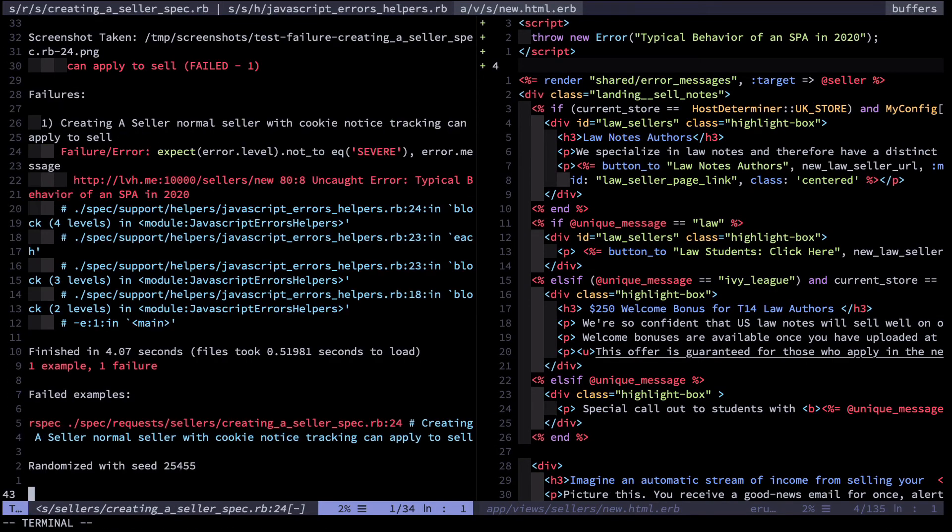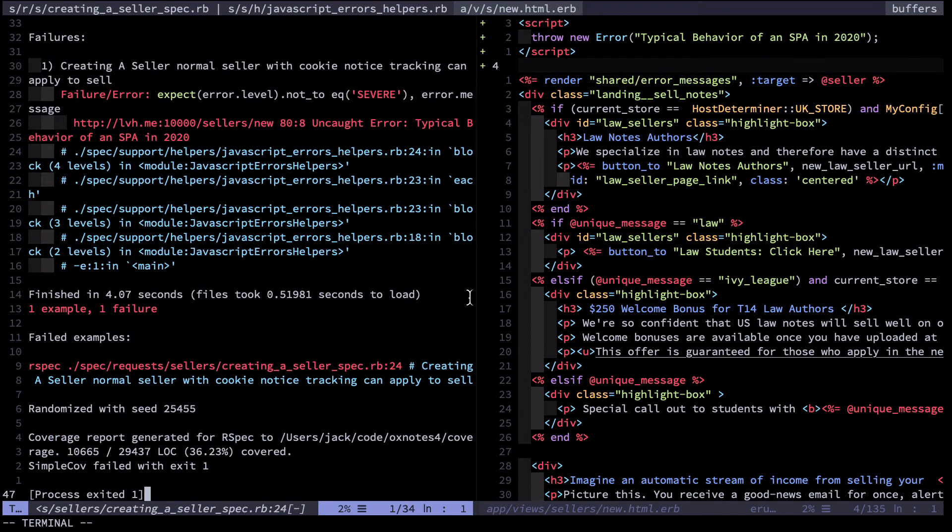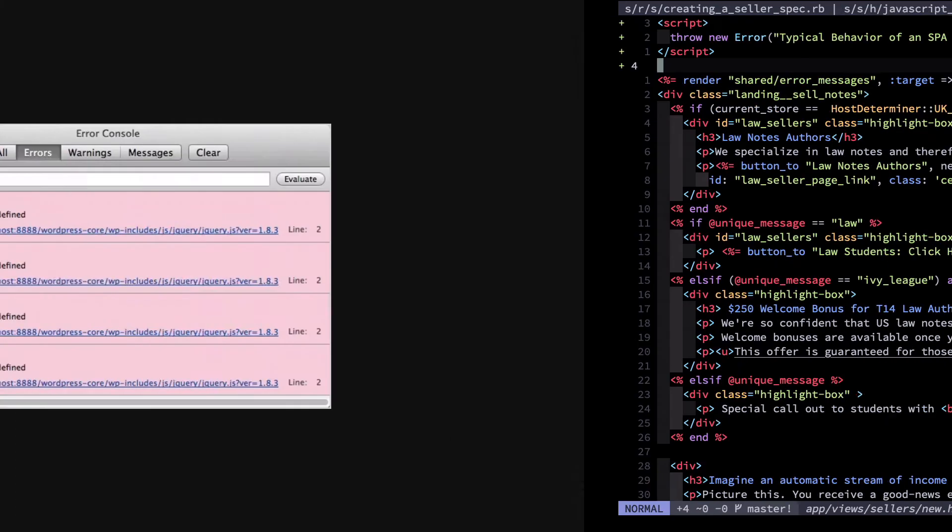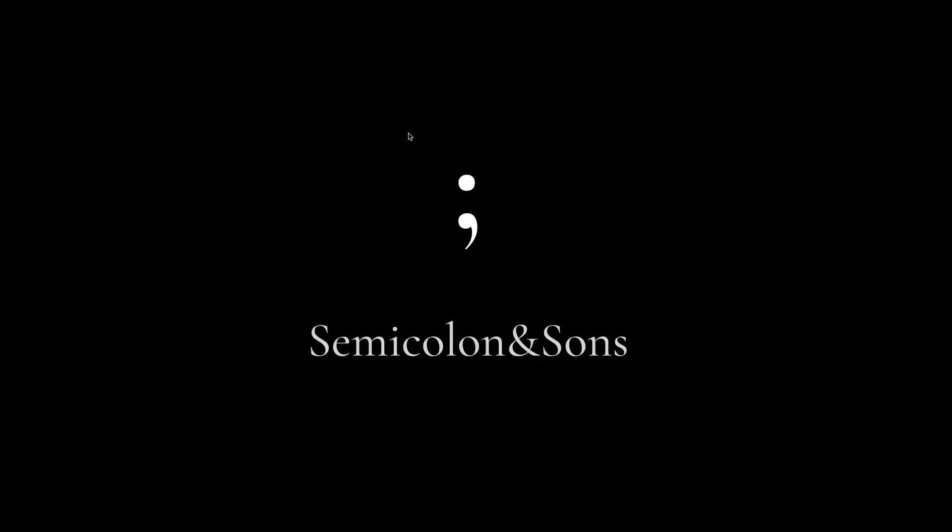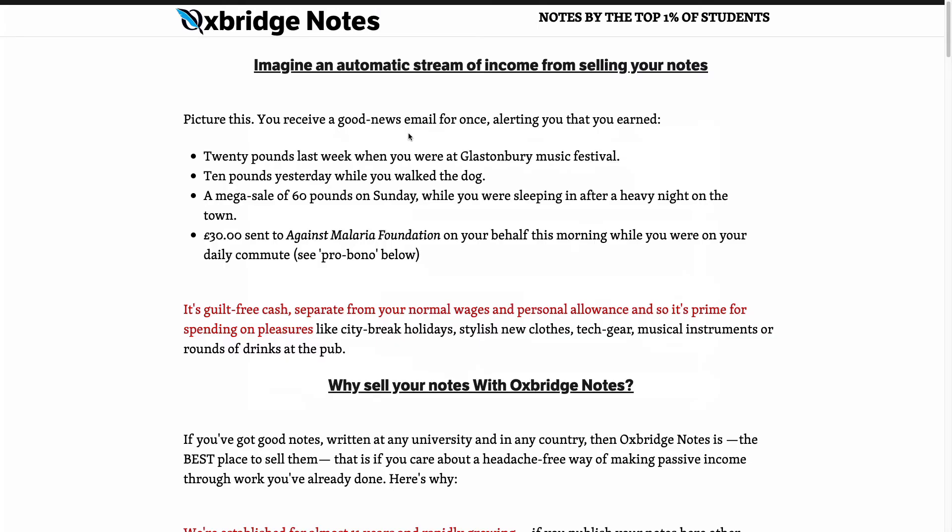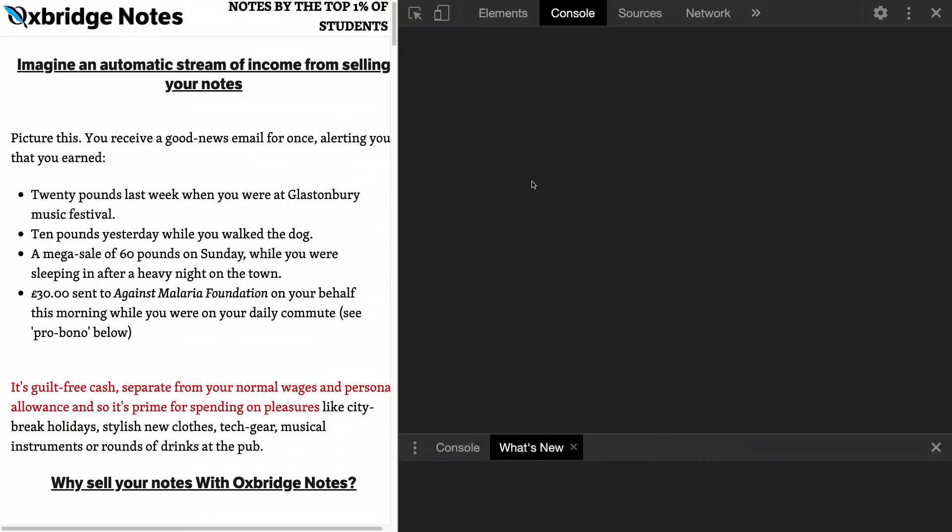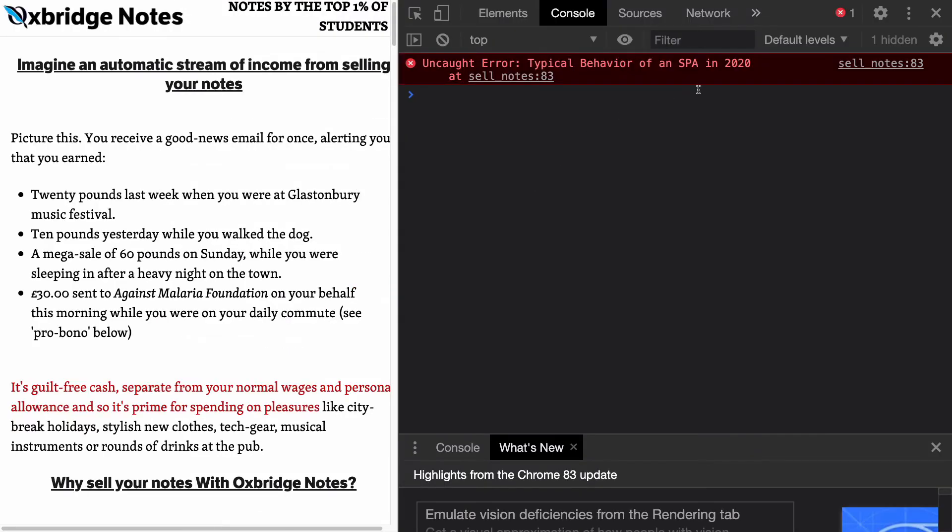Now the test fails and you can see that JavaScript error printed there. Let's go over to the browser for a sec and refresh that page. This is the page where I added the JavaScript error. I'm going to open up the JavaScript console here and you can see that error is printed.